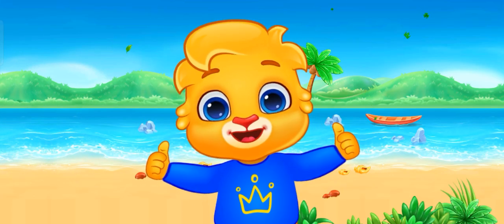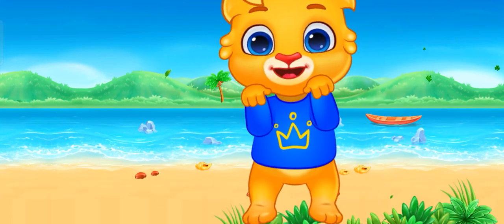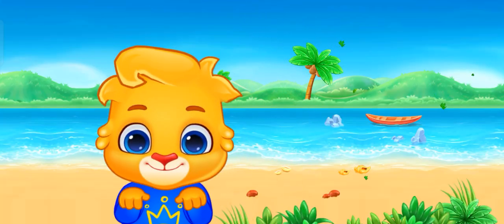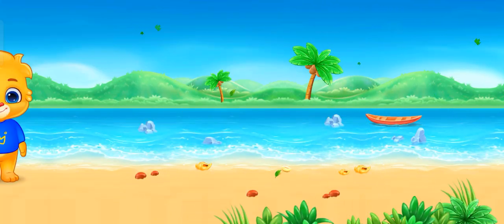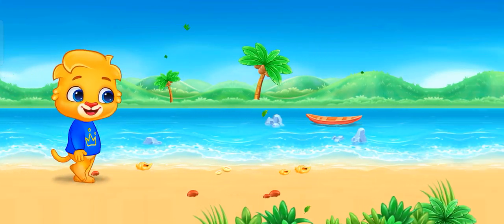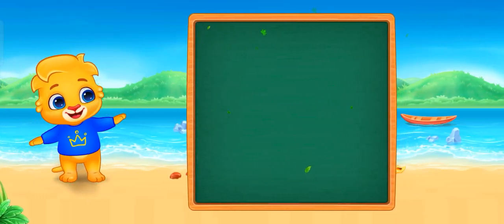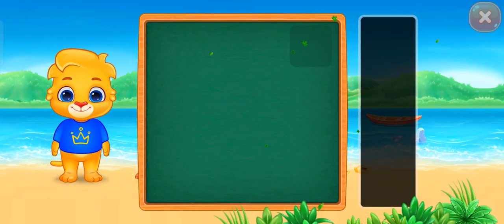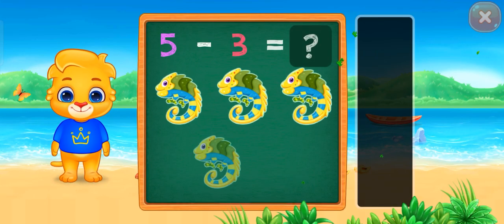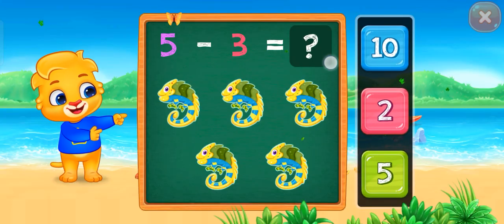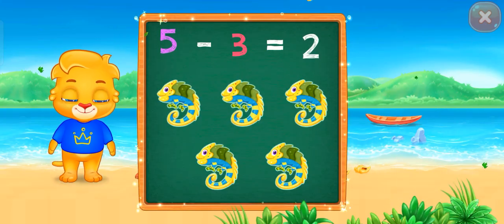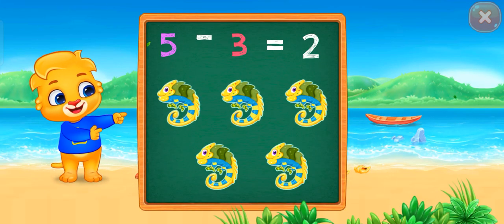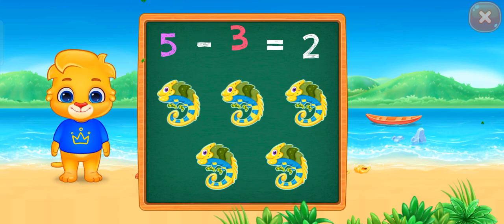Let's have some fun! One! Jump! Jump! Jump! Jump! Jump! Jump! Jump! Minus three equals two.